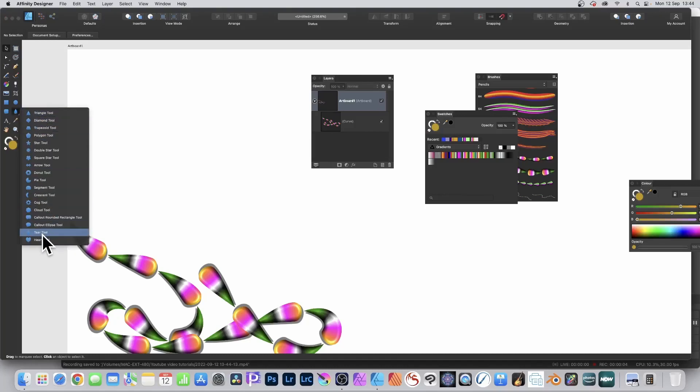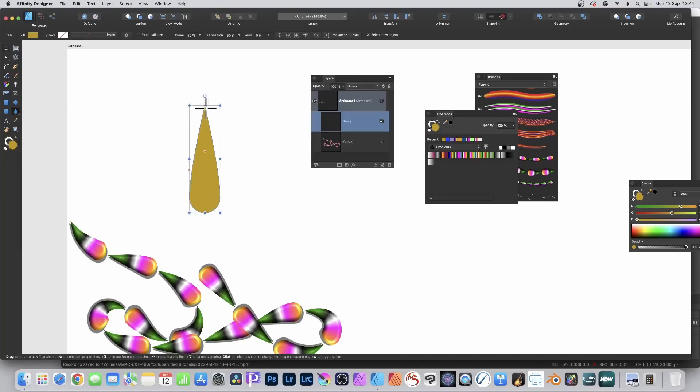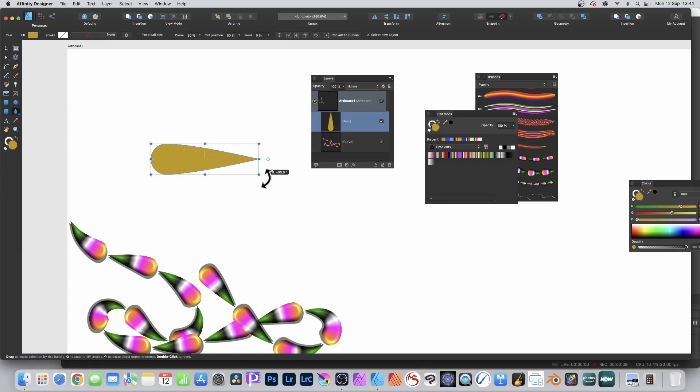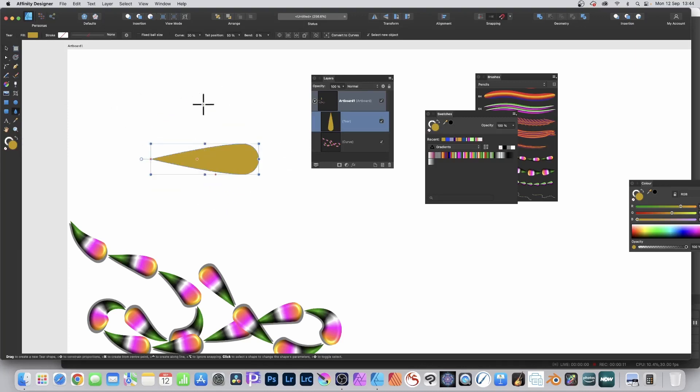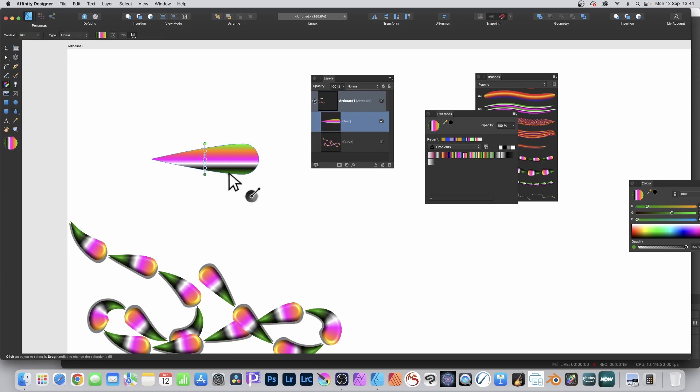Go to the tools panel and select the tear tool. Create the tear shape in any size and rotate it to that position. Then go to the swatches panel and select a gradient. You can also go to the gradient tool and modify the gradient, and also go up to the top left and tweak the gradient in more ways.